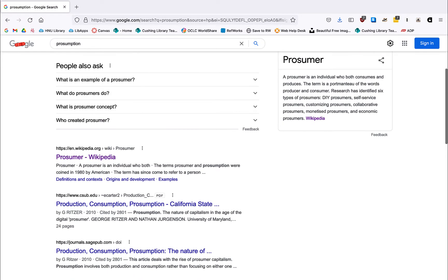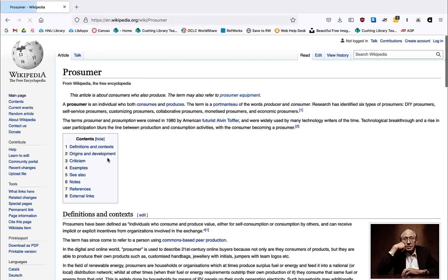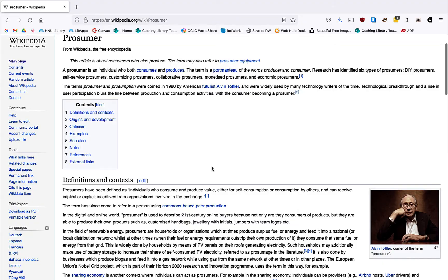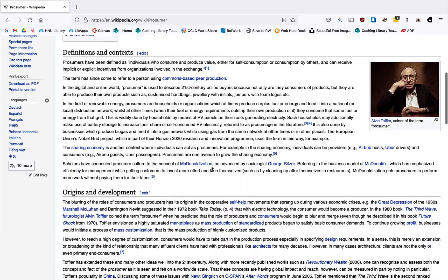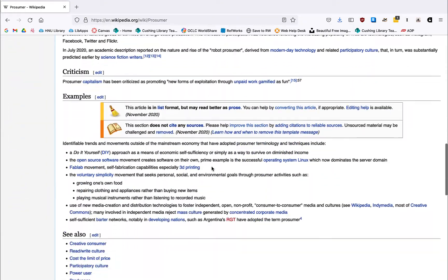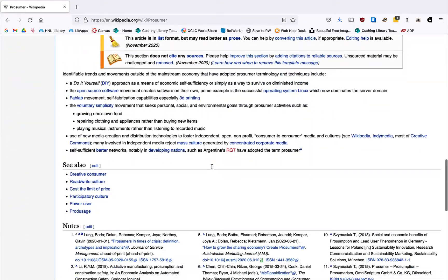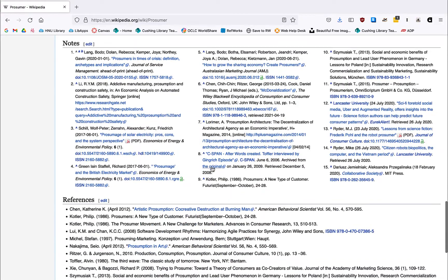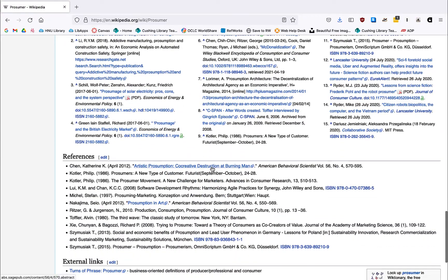If we take a look at the entry on Wikipedia for prosumer, we see a short article that gives us a bit of background and, more importantly, a series of references that will include key sources that you may want to follow up on.